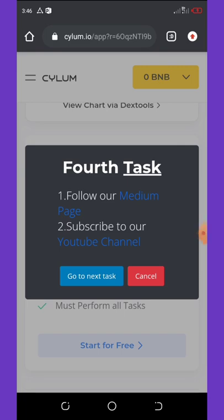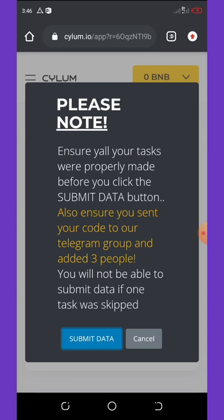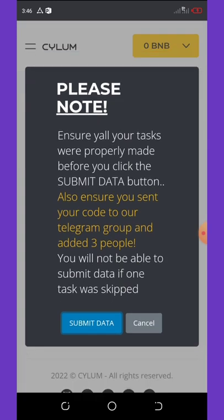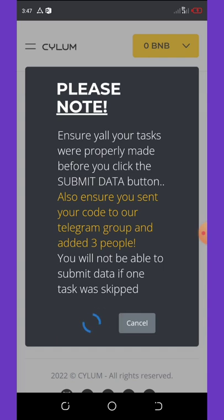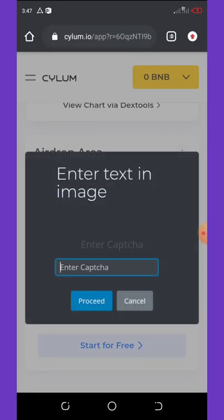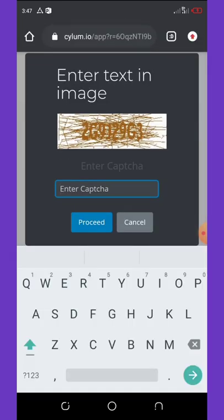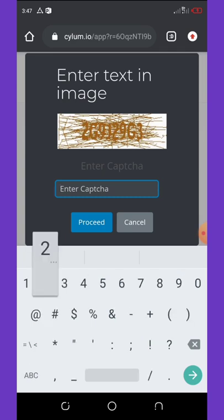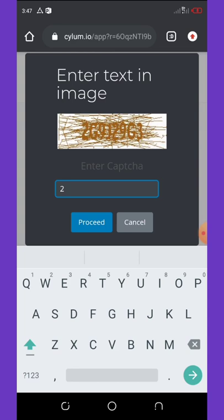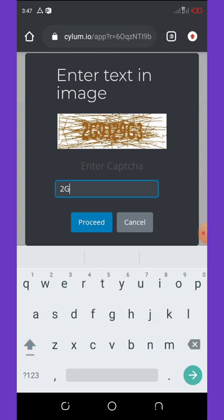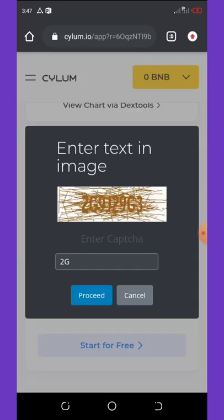Here they said ensure your all your data that will properly made before you click on the submit data button. Also ensure you sent your code to Telegram group and add three people. You will not be able to submit data if one task was skipped. So we click on submit data right here. And then they said enter the captcha right here. So you're going to enter the captcha showing on image. Maybe we should change the captcha because it's really difficult.